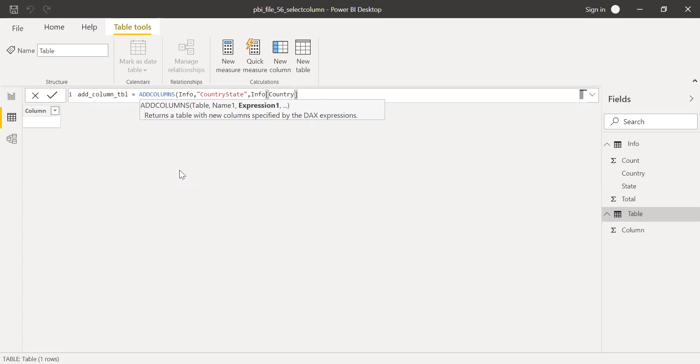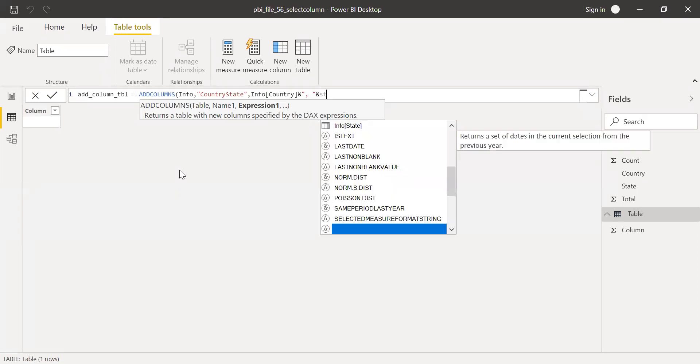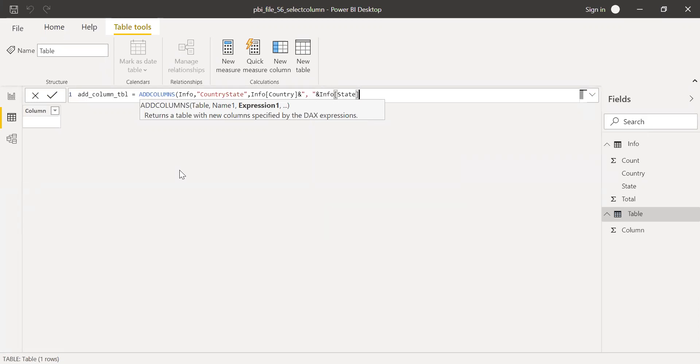And then ampersand. I need a comma and a space, ampersand, and then the state. And then hit enter.